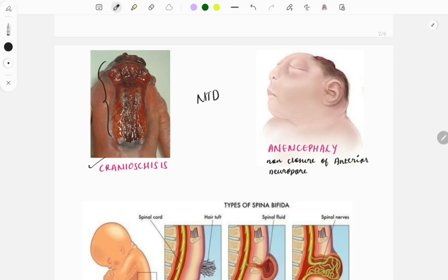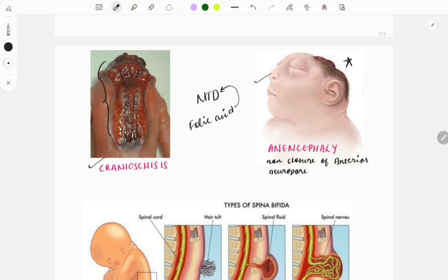The question pattern may ask why this happens — it is due to the non-closure of the neuropore. The main risk factor is folic acid deficiency. The second image shows anencephaly, which was asked in the recent January 2024 exam.